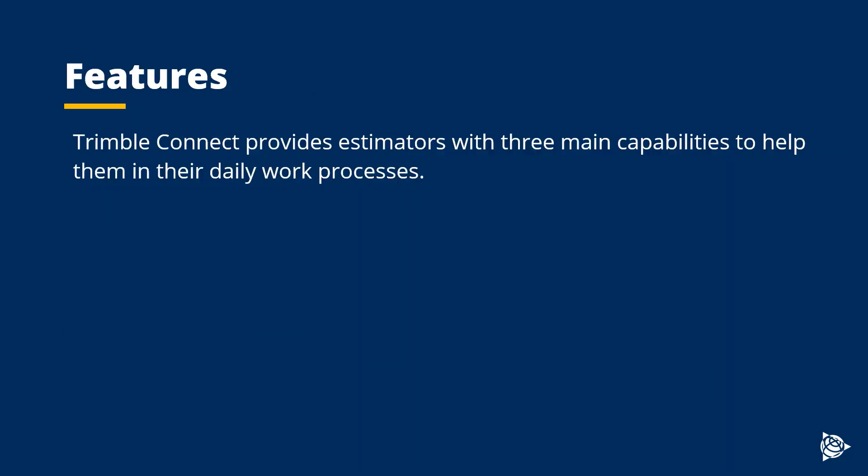Trimble Connect provides estimators with three main capabilities to help them in their daily work processes.